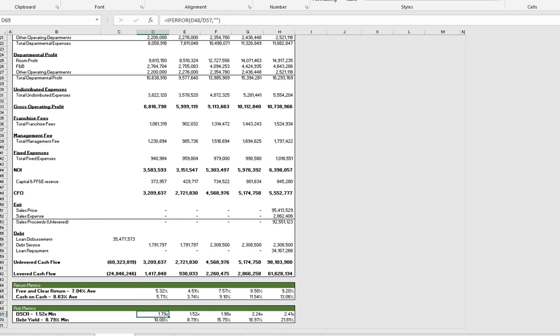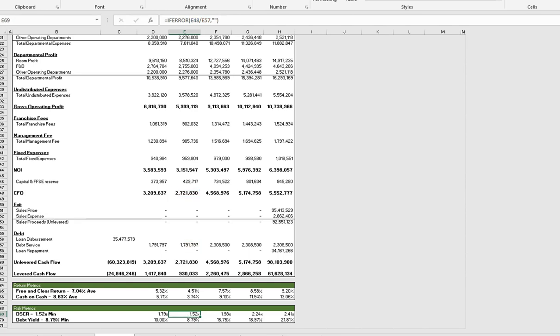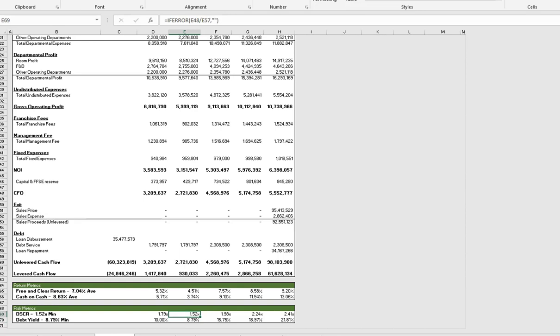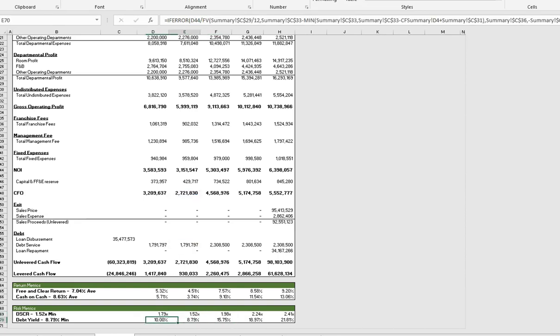Below that we have some risk metrics, which are based really on the debt. So you have our debt service coverage ratio, which here is our cash flow from operations divided by our loan payment. This is a more conservative version of the formula. In a lot of cases you can do the NOI divided by the debt service. But as I said, this is more conservative because there's less cash available to pay the debt. Depending on who you're presenting this to or how you want to look at it, in this case we're going more conservative. Below that we have our debt yield, which is the NOI divided by the remaining principal left to be repaid on the loan.